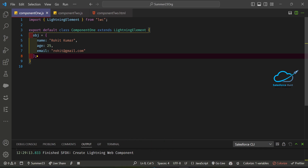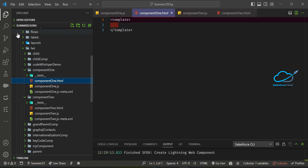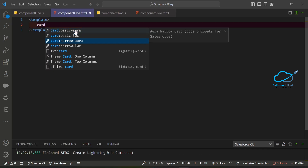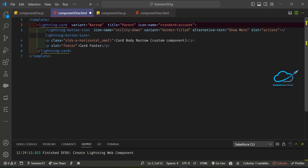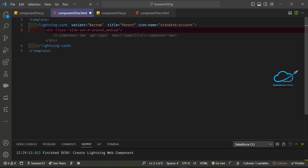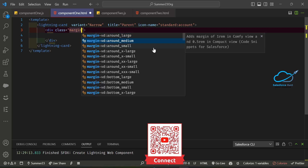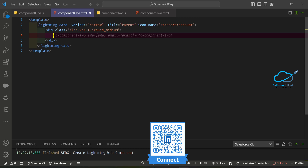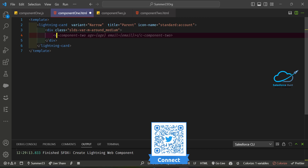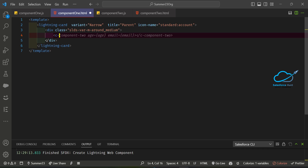Now let me open the parent HTML file. I'll create a card, add a div with an slds margin class, and include component2 inside it. This time we are using the new directive called lwc:spread. You pass your object directly to this directive.